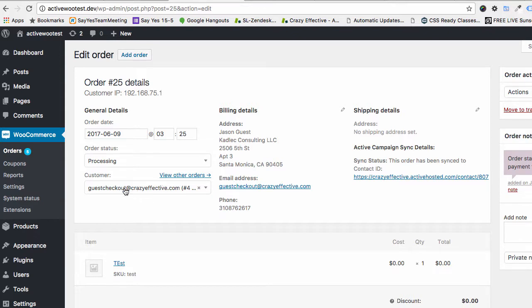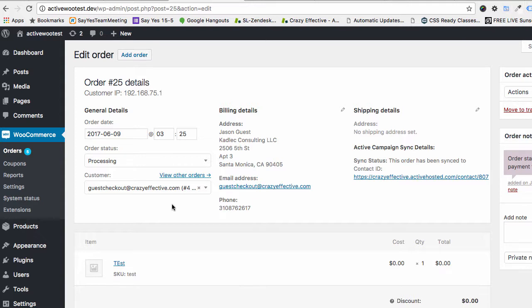What's really powerful about this is that if you've been running a site and have orders done by guests, you can send them a username and password. If you create credentials for them going backwards and email that to them, as soon as they log in it's going to associate all of their past orders, which is really great. Let's create another order and we'll see that it also gets automatically appended to this user's record.